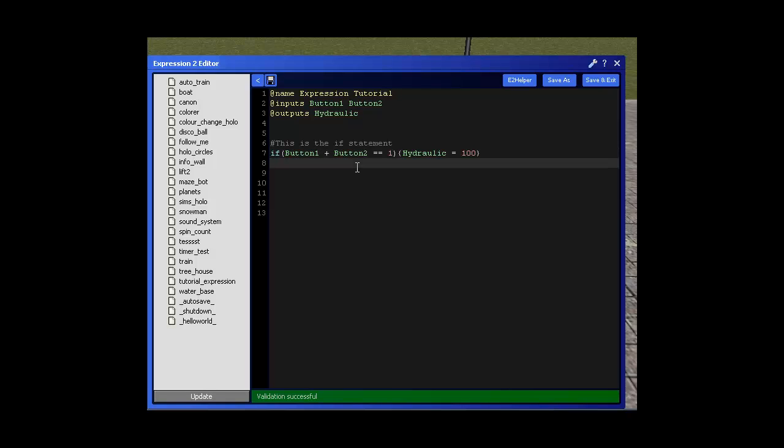If button 1 plus button 2 is equal to 1 then the hydraulic is going to move 100. Now we need it so that if it doesn't equal 1 then the hydraulic is going to come back down again because it can't stay up forever. So we're going to use something called else if. So we'll write that as else and then if. No spaces just one word. And this is basically if button 1 plus button 2 is equal to 1 the hydraulic moves 100. Else if button 1 plus button 2 does not equal 1 then don't move the hydraulic at all. So that's what else if is. It's an alternative basically.